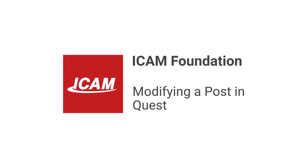Welcome to another iCam Foundation tutorial. In this video, you'll learn how to modify your post in Quest Foundation.